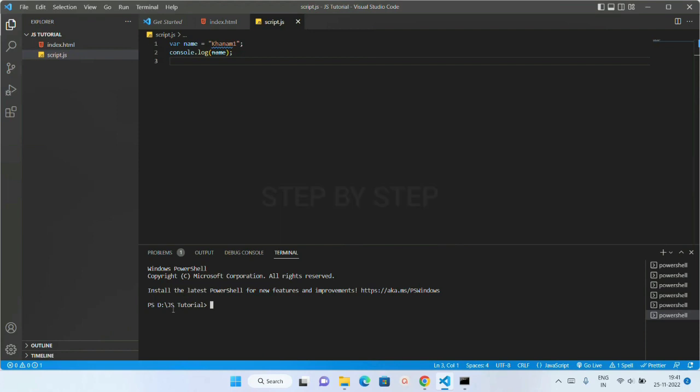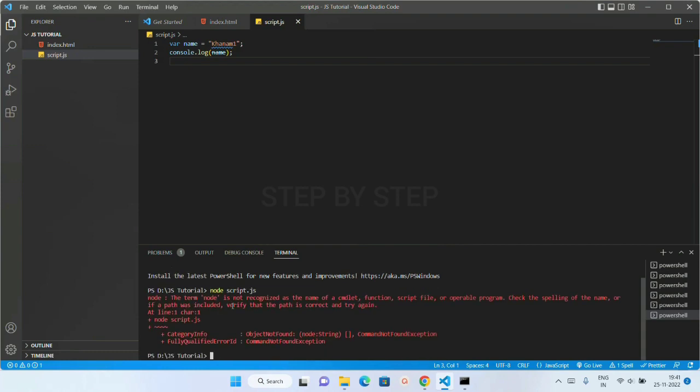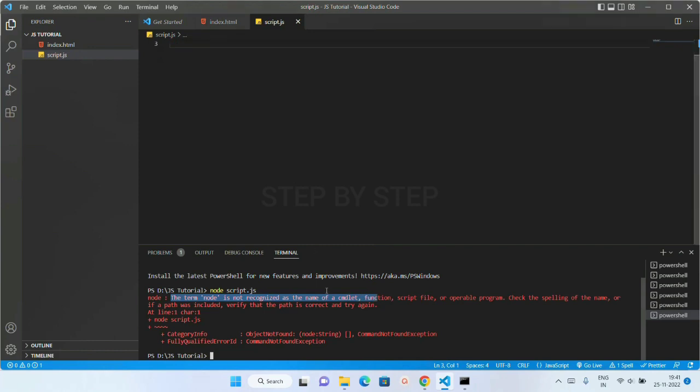As you can see, I am writing this code inside this D drive, but I have installed Node.js inside my C drive. So when I try to execute, I will be getting error. I will just write here Node.js. You can see, I will be getting this error. The term node is not recognized as the name of command. I am just going to get this error because this node is not present inside this D drive.